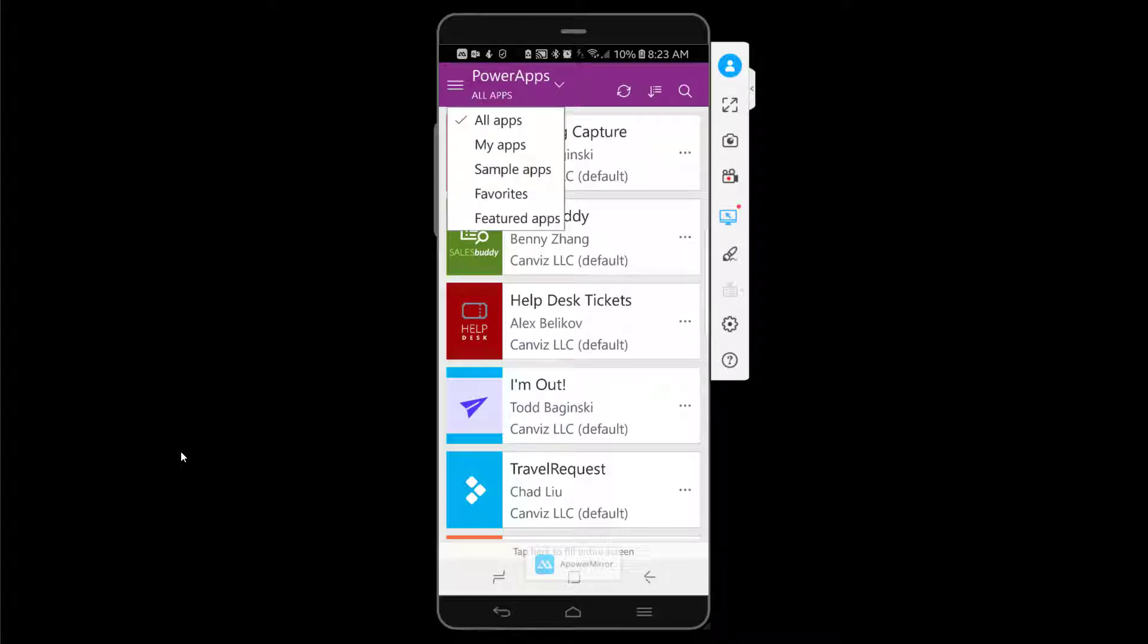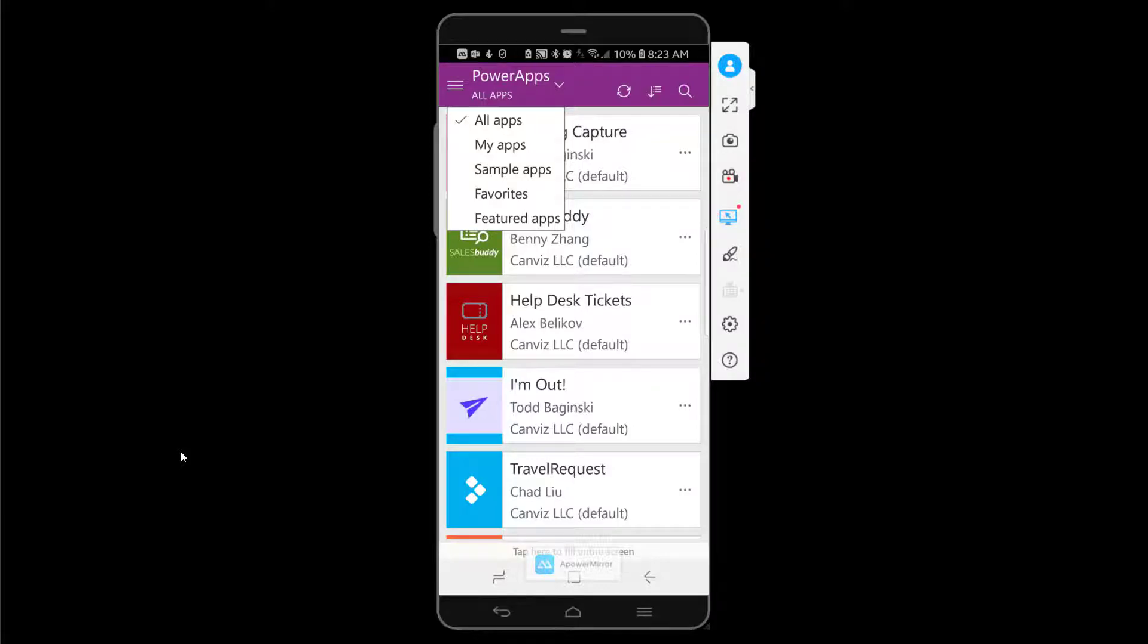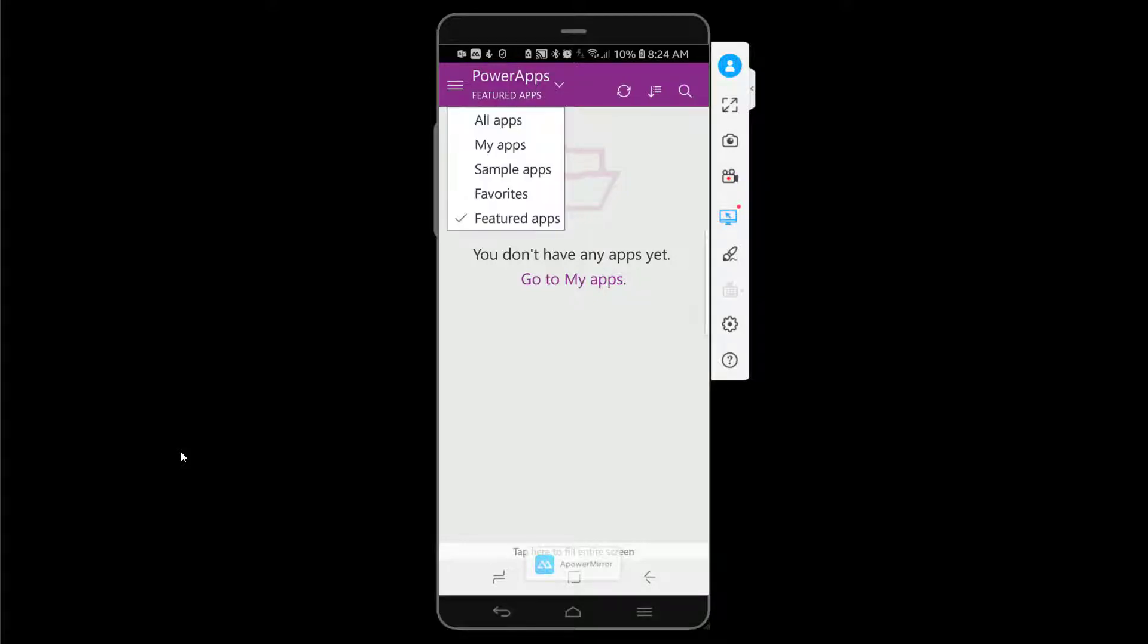If I move over to actually select the featured apps section right here, you can see I don't have any featured apps yet. So the reason that you'd want to add a featured app here is so that you can make your apps more discoverable to other people in your organization. So how do we add a featured app? Well, let's jump into that now.